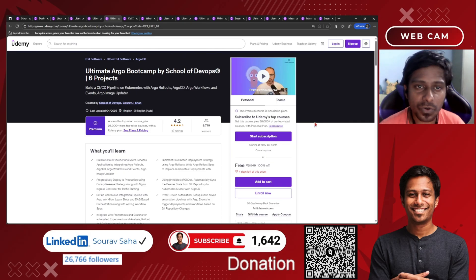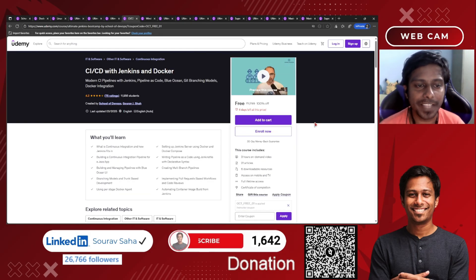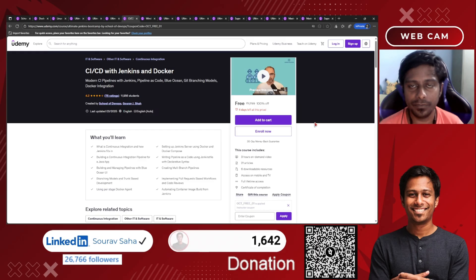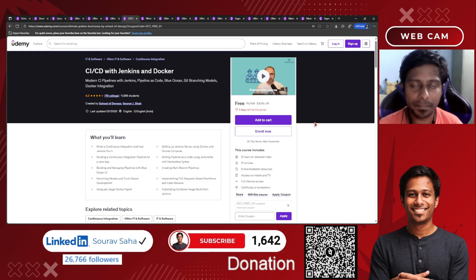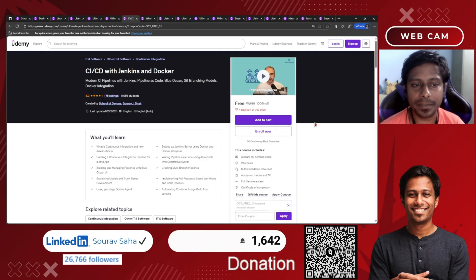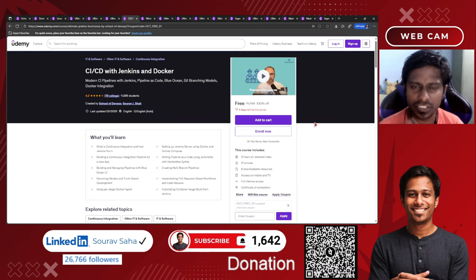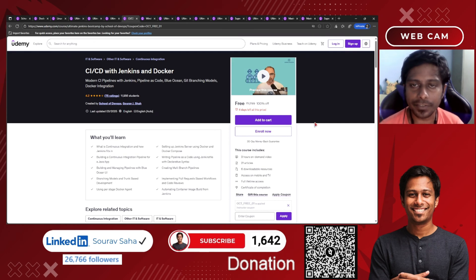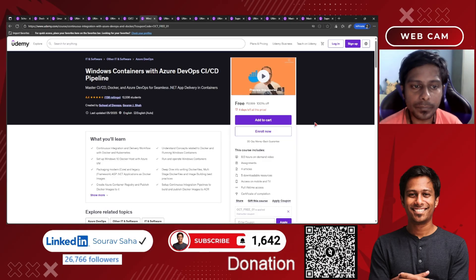Next, we have CI/CD with Jenkins and Docker, where you will be building Docker pipelines — shipping and building Docker images on the go using Jenkins. This is a short course with three hours of course time, and I hope you will gain great knowledge here.